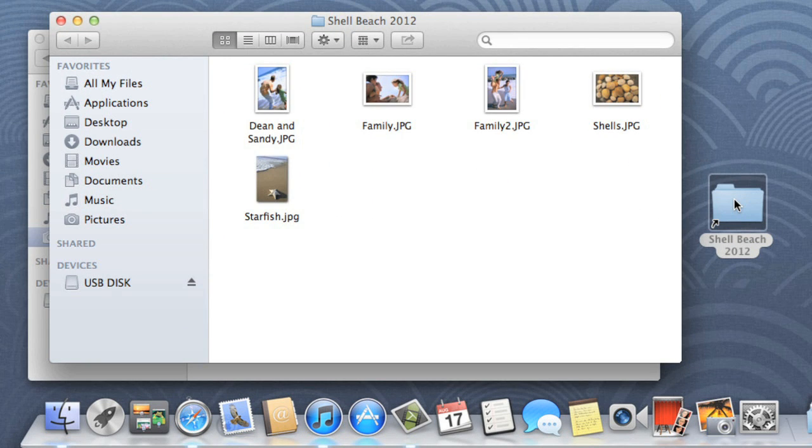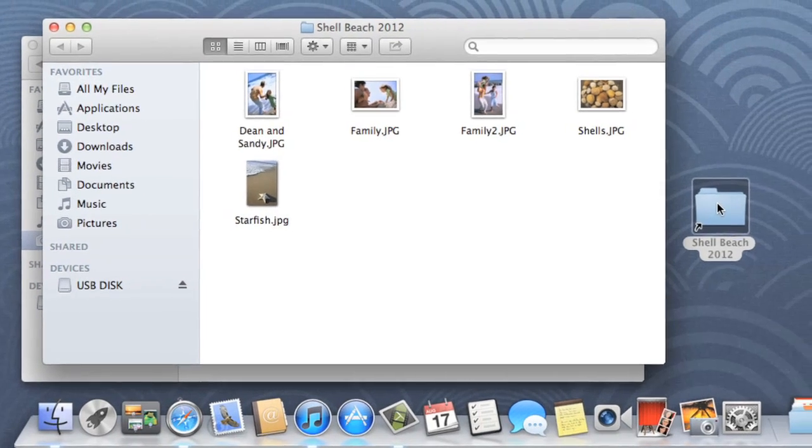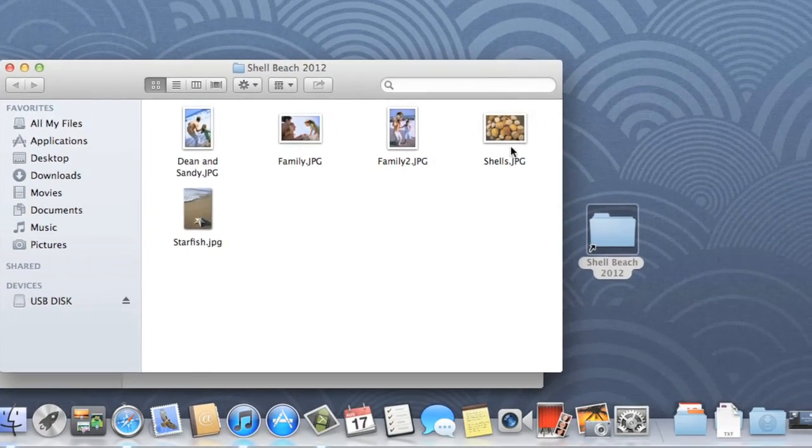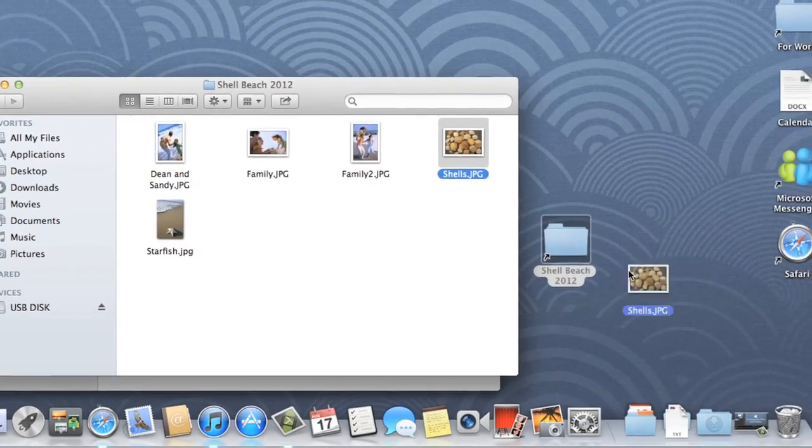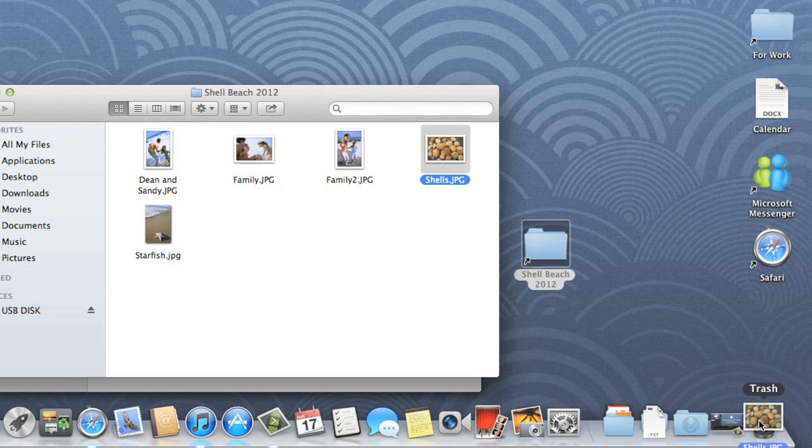If you want to remove some of the clutter from your computer, you can always delete files and folders that you don't need. This will move them to the trash, which is like the recycle bin in Windows. Just drag the file or folder over the trash icon on the dock, then release your mouse.